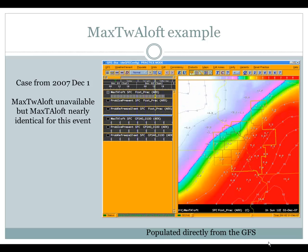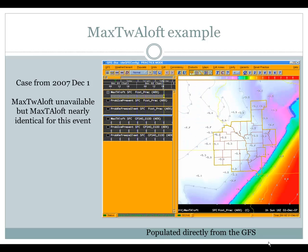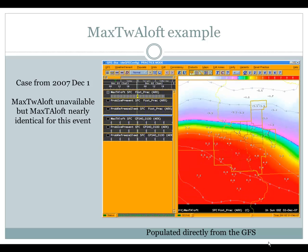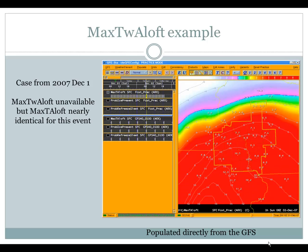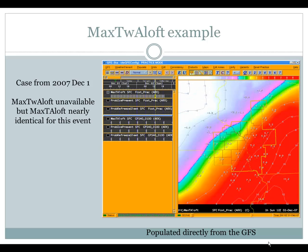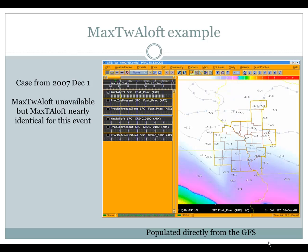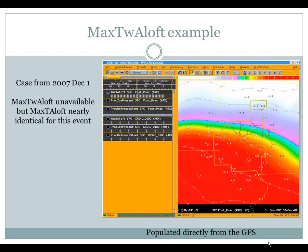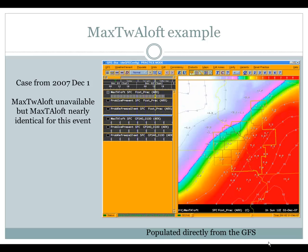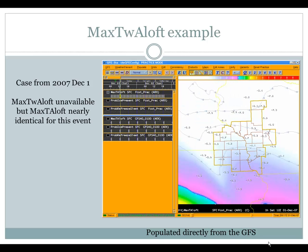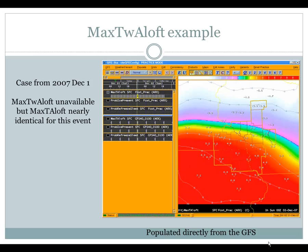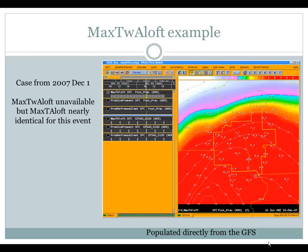Get to the yellow, you are all sleet. And then the reds — that 4 to 10 Celsius — that is solidly all liquid, with the surface temperature determining whether or not you are freezing. The Max Wet Bulb Aloft was unavailable for this event, but the Max T Aloft was nearly identical.